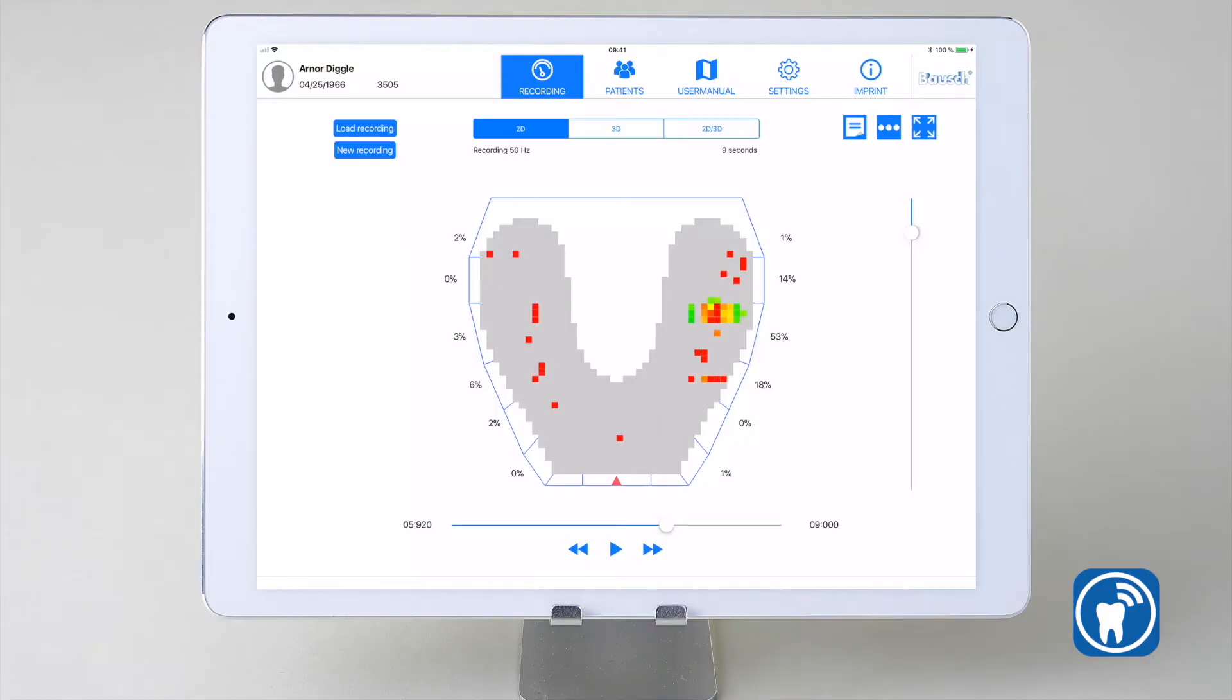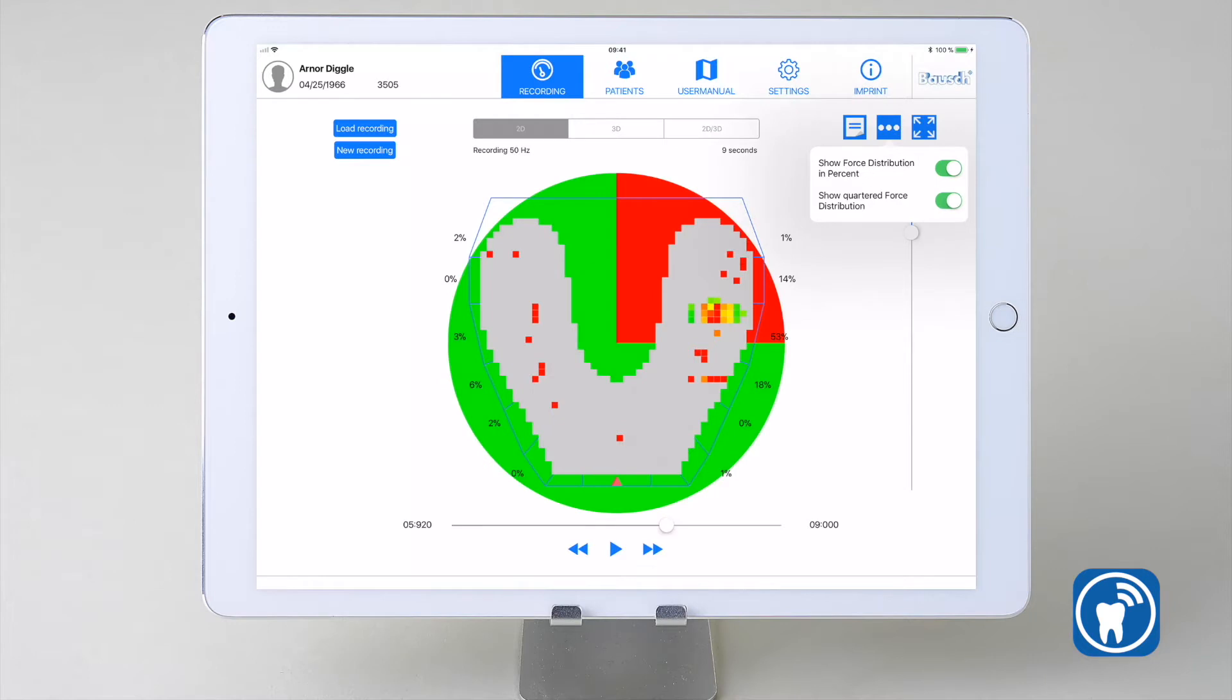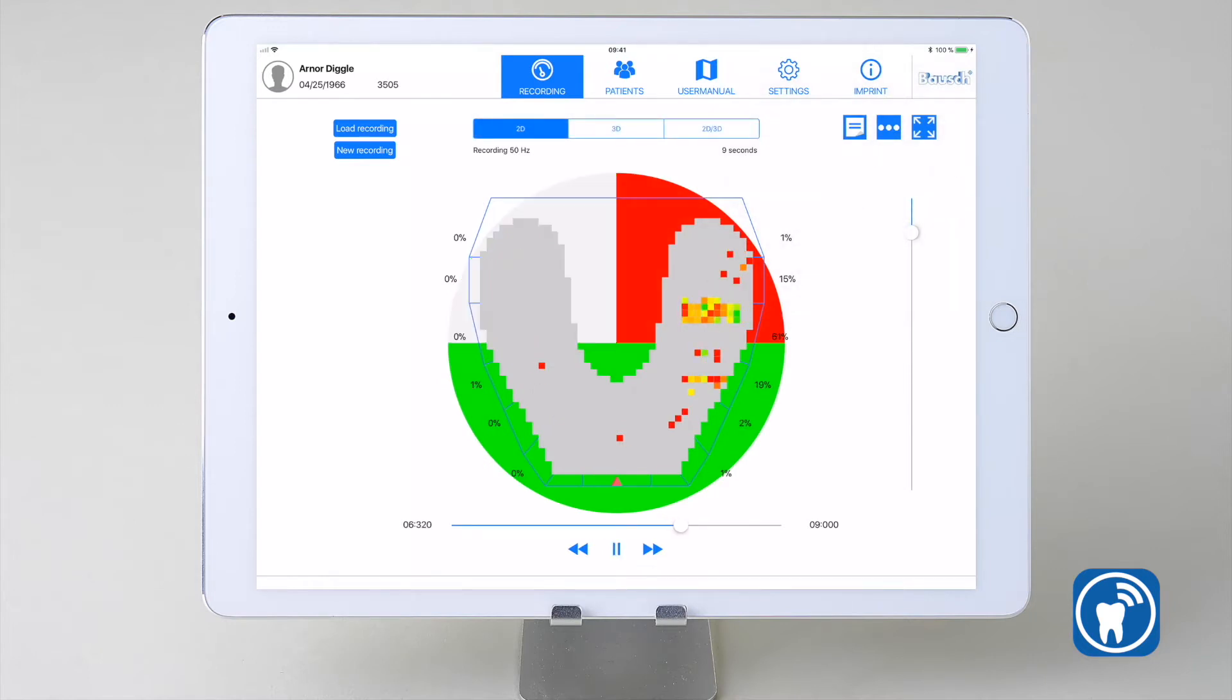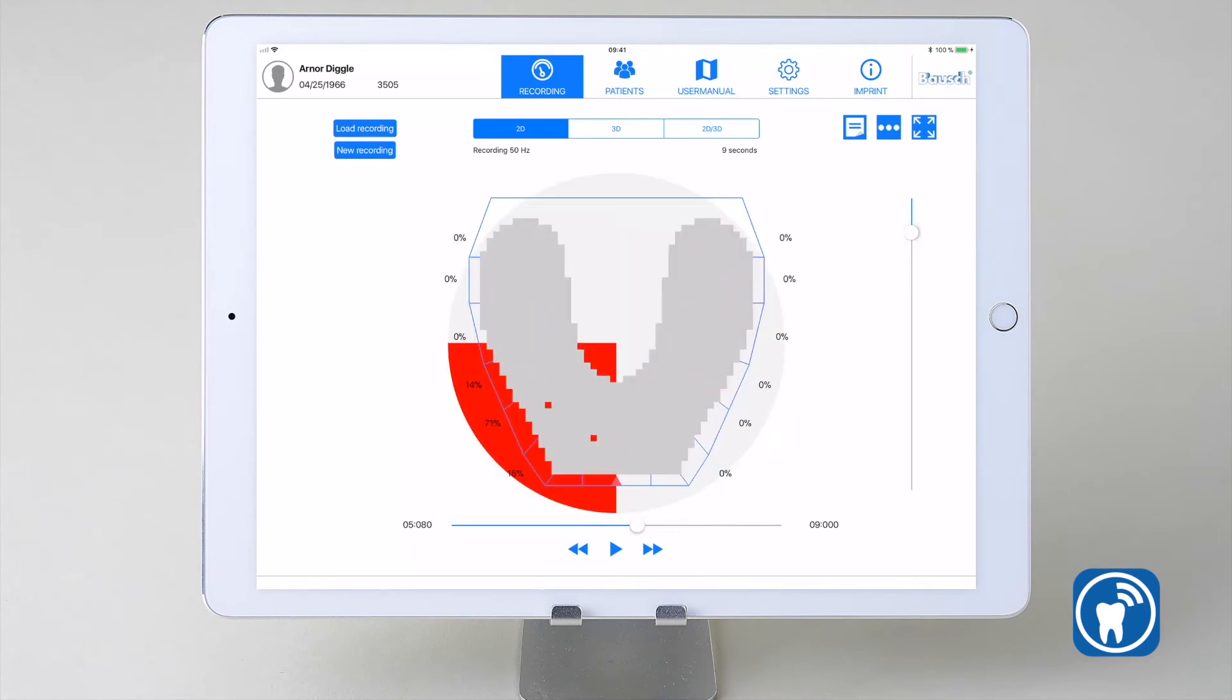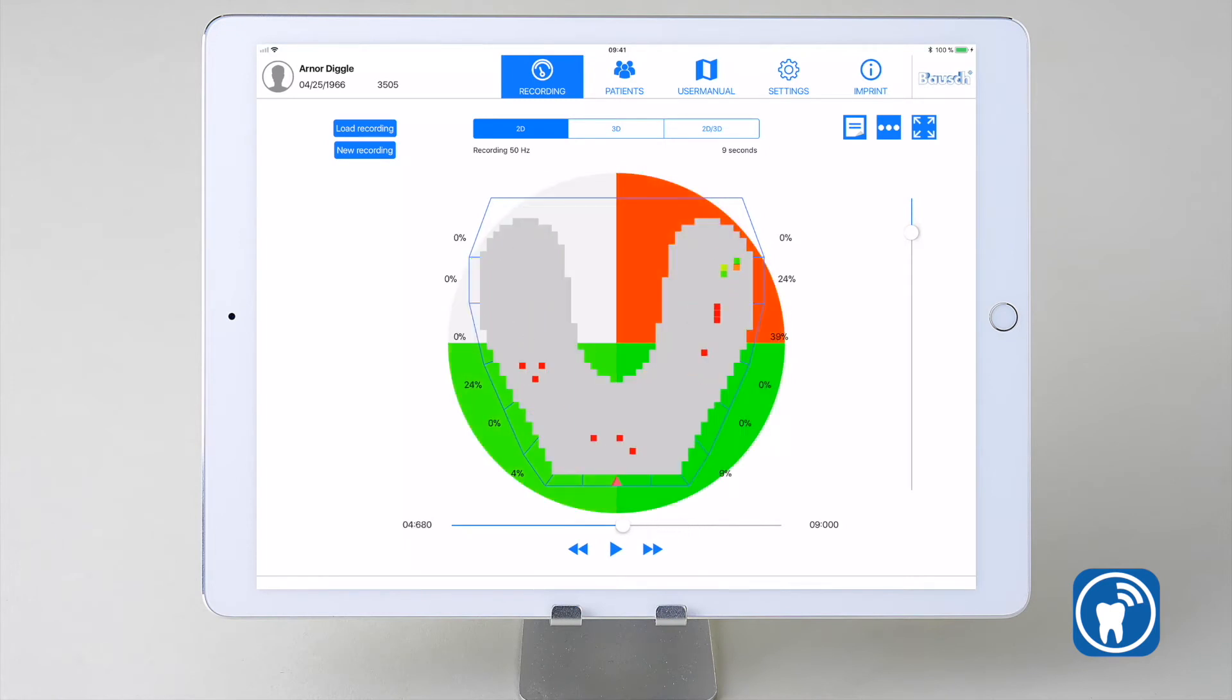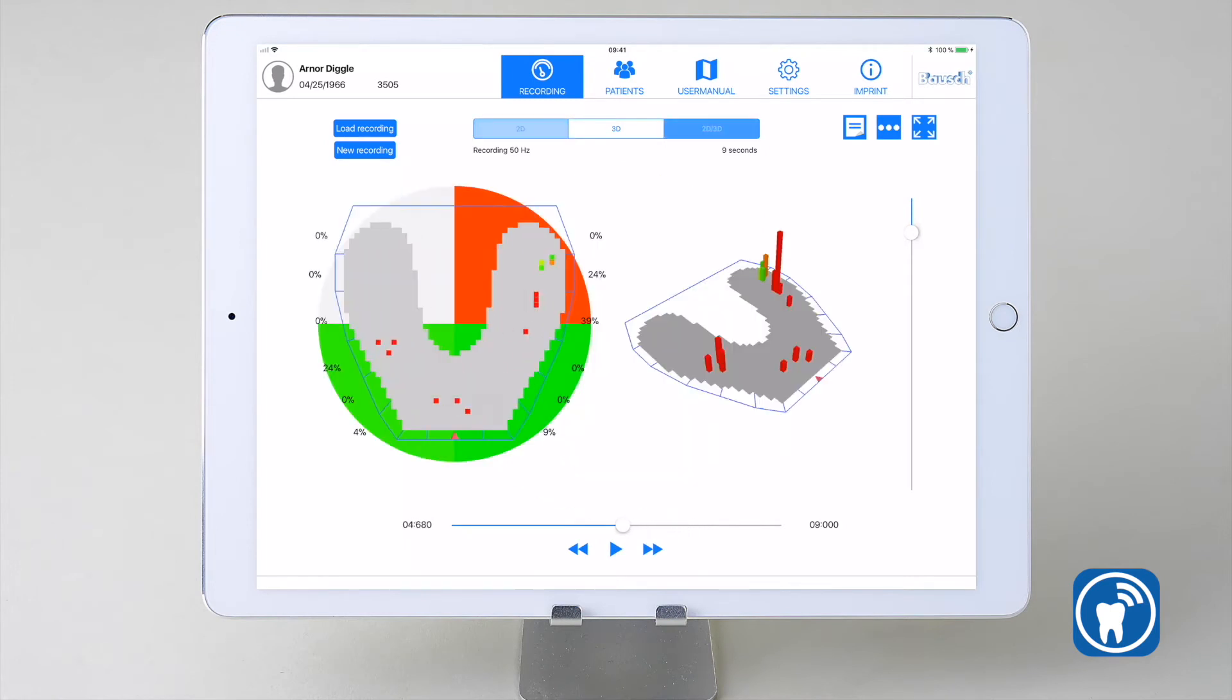The show quartered force distribution option shows a circle with four quarters in the background of the sensor diagram. The color of each quarter is a gradient ranging from green to yellow to red and shows the difference of the pressure between the quarters.